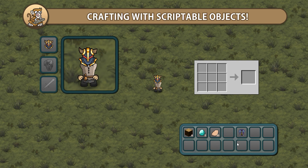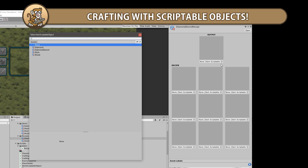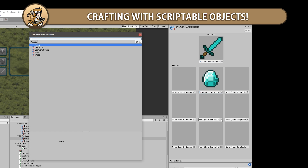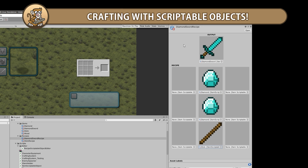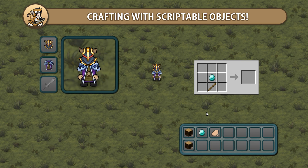In this video we're going to apply scriptable objects to a bunch of systems that we made previously. Scriptable objects are great and they help us make our games more designer friendly. So we're going to use them to define items and recipes and apply them to our inventory and crafting systems.